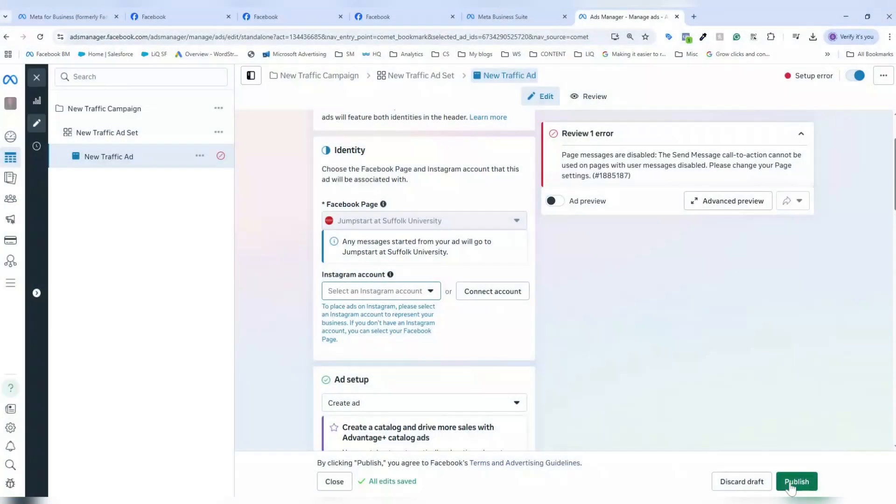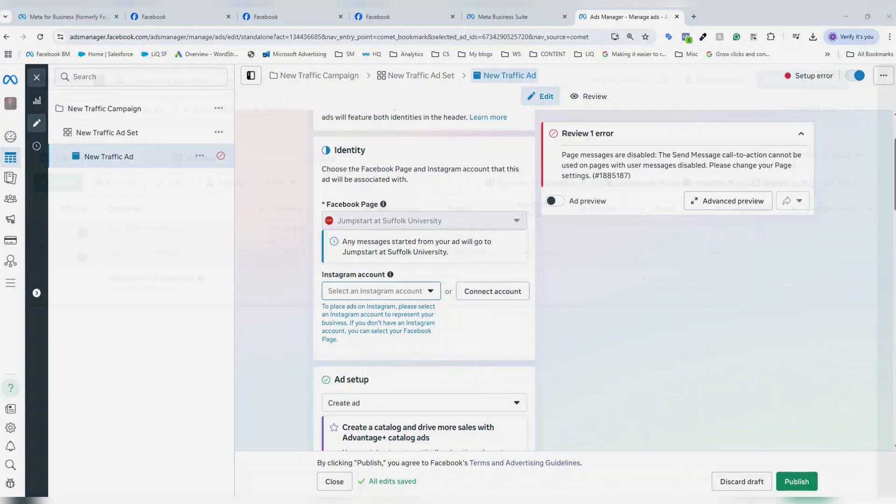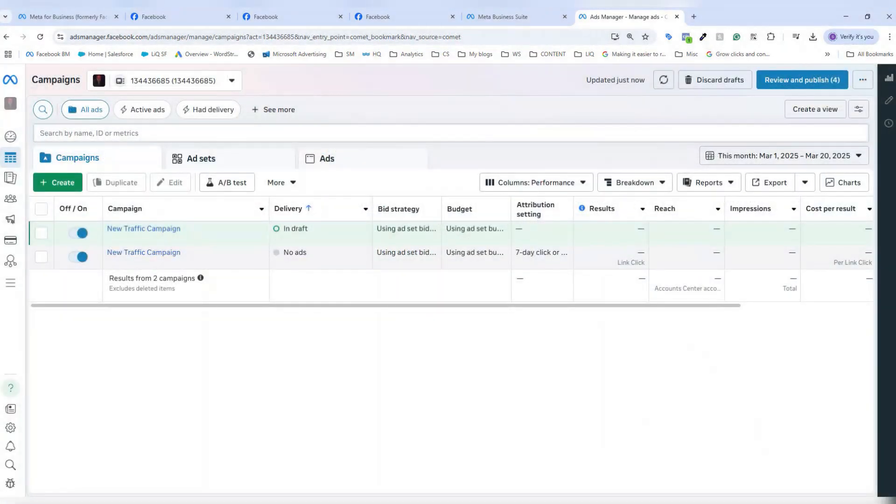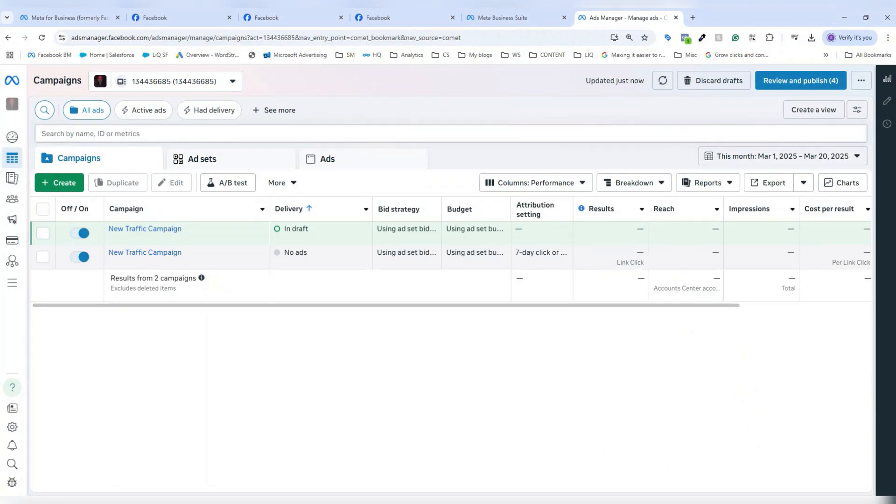From here, I would click the green publish button and my campaign would be live. Once my campaign is live, I can navigate back to the Facebook ads manager here to view my performance as it's running. And if I wanted even more insight on my campaign performance, I could use a free tool like the WordStream by LocalIQ free Facebook ads grader. Happy advertising.